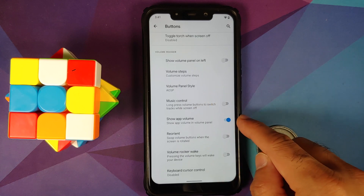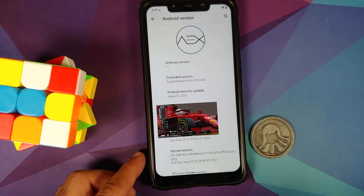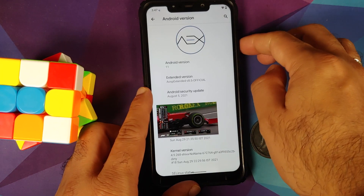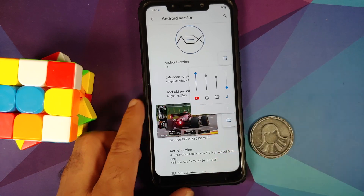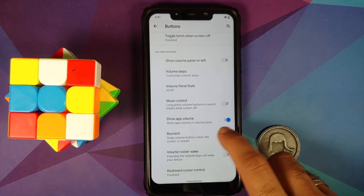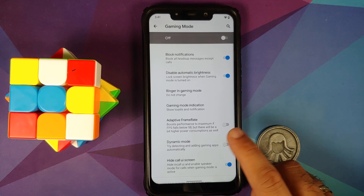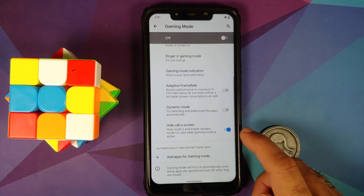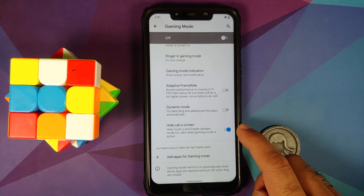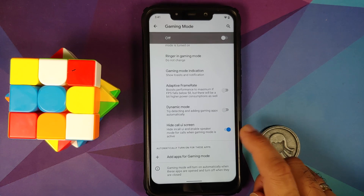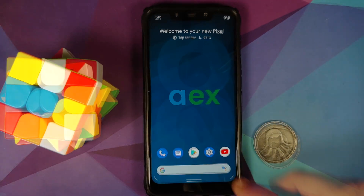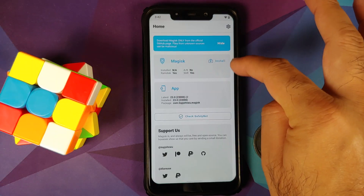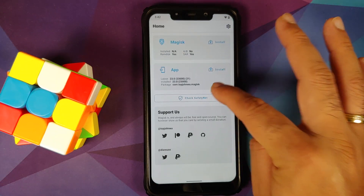In the Buttons Customization under the System section, you will notice a toggle for Per App Volume, which lets you control volume for any media application on your device. Last but not least, in Gaming Mode you now have a toggle to hide the call UI screen while you are gaming.